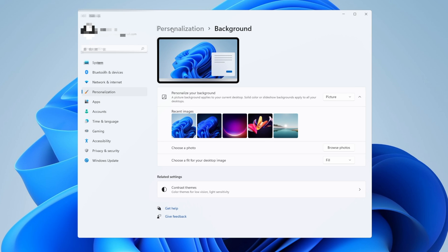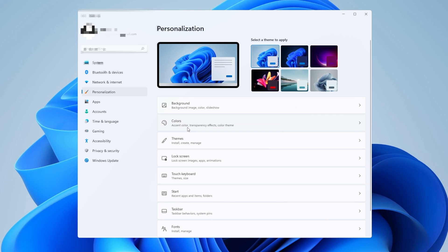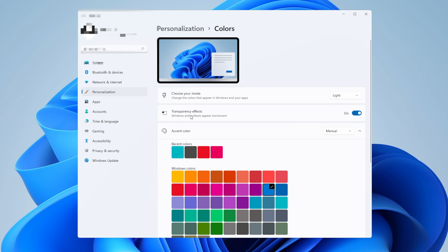Go back into personalization and now go into the colors tab. You want to see right here the transparency effects and you want to set it to off. Remember, this guide is not to make Windows 11 look beautiful, but instead to give you the best performance available from your system.